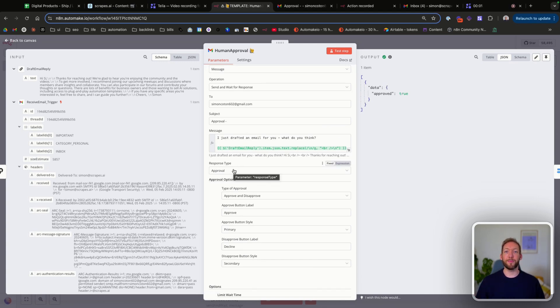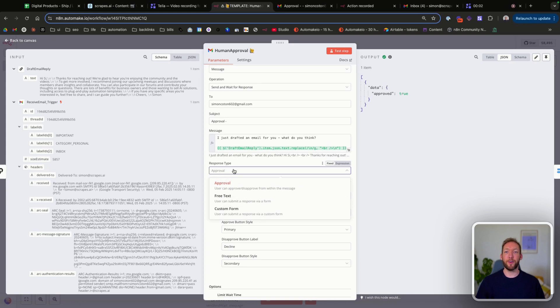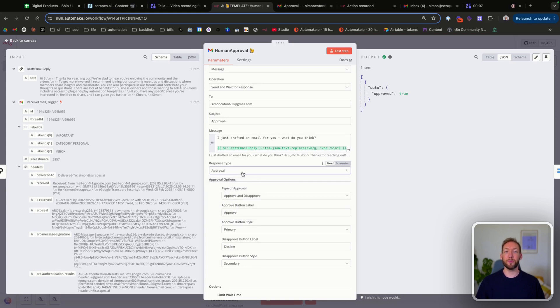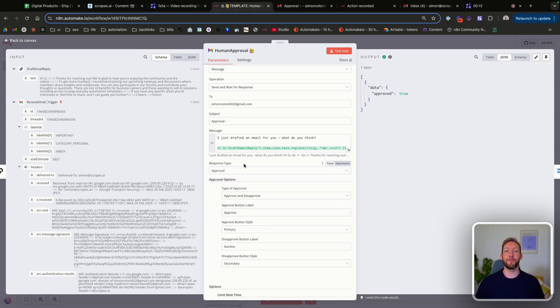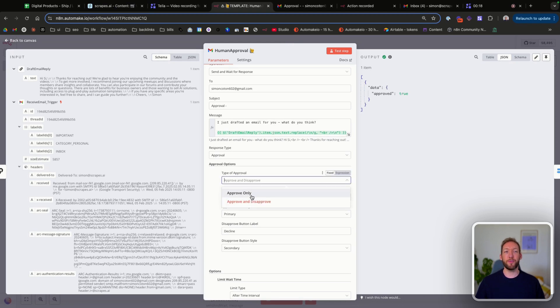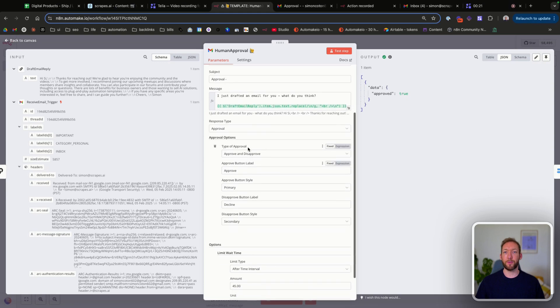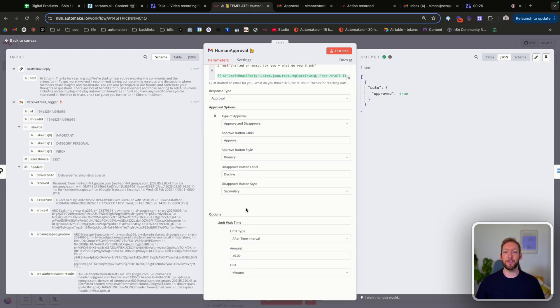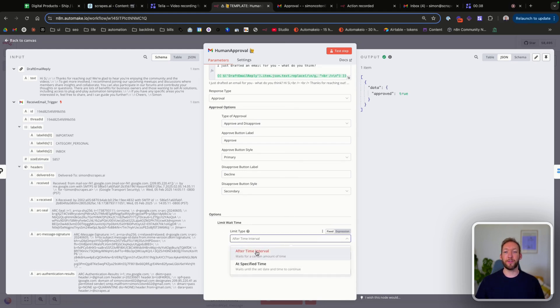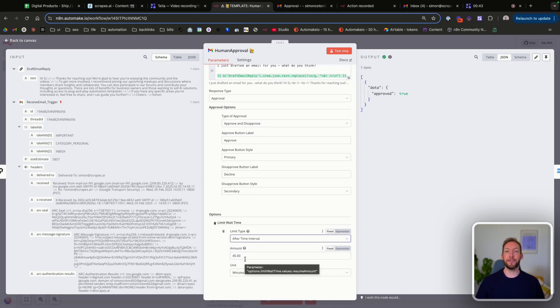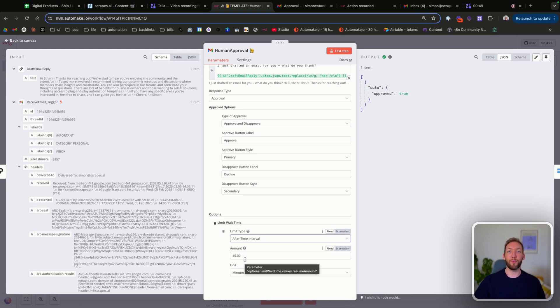We've then got response type. So first, we're going to look at approval, but we also have free text and custom form, which are both really useful options. We'll touch on free text later because that's how you provide feedback. So we've added some options here on type of approval. We can go for approve only or approve and disprove. So we've gone for approve and disprove and then we just choose some styling around the buttons. And then we also have the option to limit the wait time. So this will continue waiting indefinitely and the execution will continue unless we set this limit type of after time interval or at a specified time. So we've just set it to 45 minutes as the default to wait for 45 minutes. If nothing's answered by then, then it will go through to our fallback option.